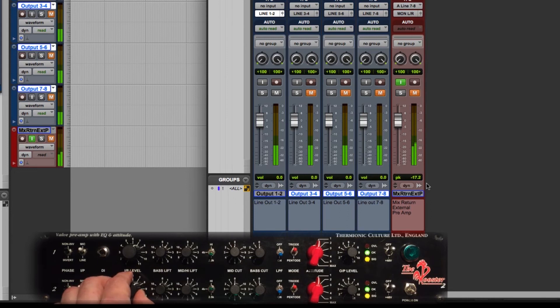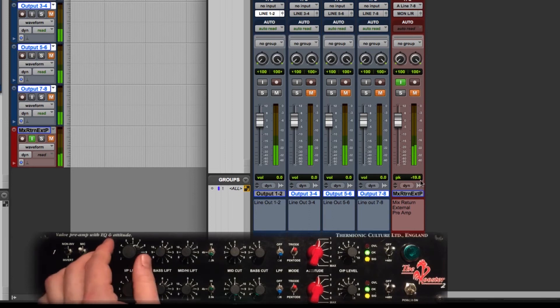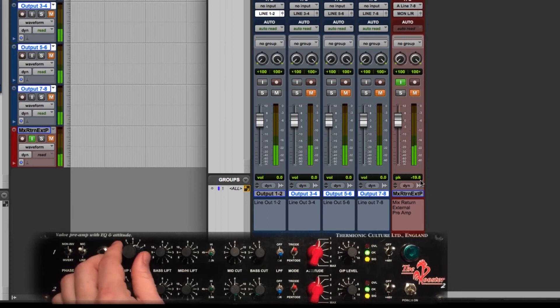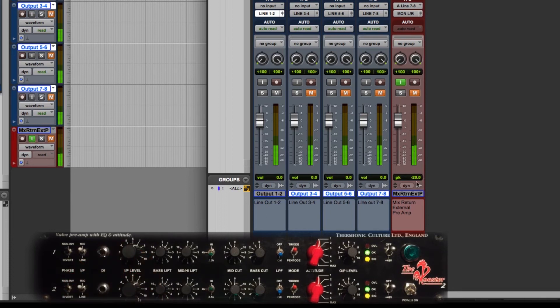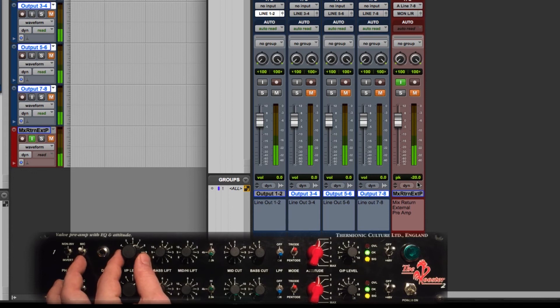And this is going to give us a nice clean tone for our mix bus but it's still going to have that fat tubey sound because it's going through the Rooster tube mic pre. So I'm just going to try to achieve the same minus 20 reference level by tweaking the inputs a little bit and let's see if I can get it to settle in here.